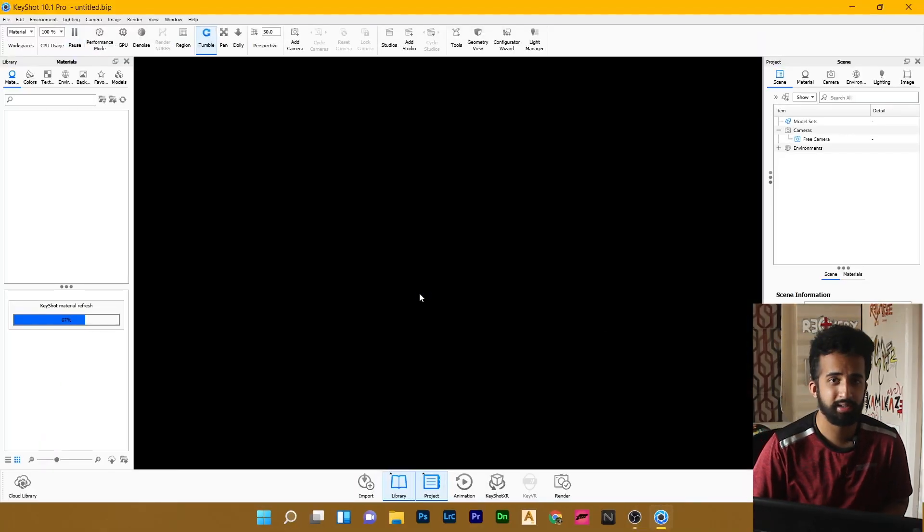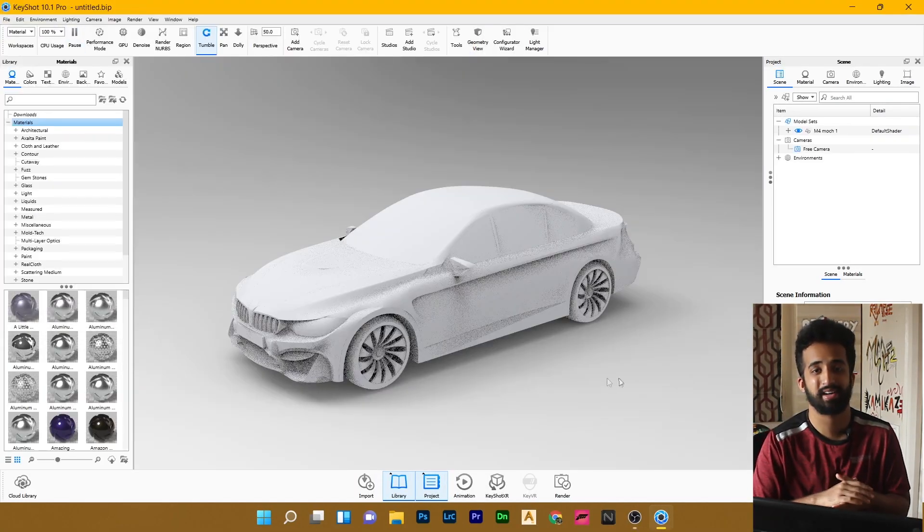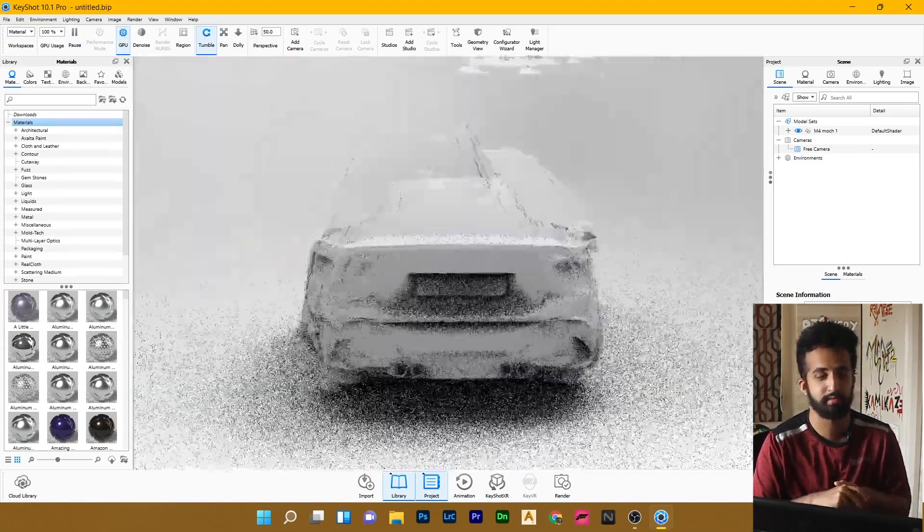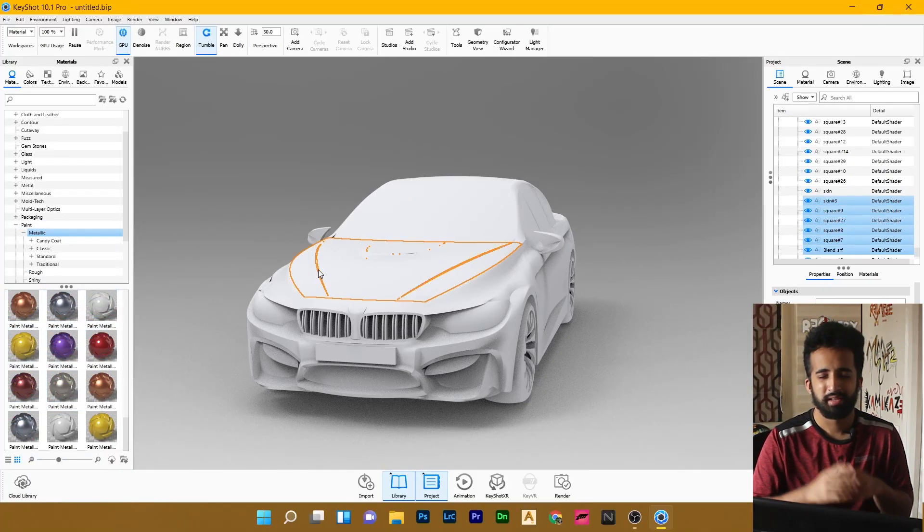Hey guys, welcome back to my channel and this is my first ever proper car render which I've done and it is my first attempt.